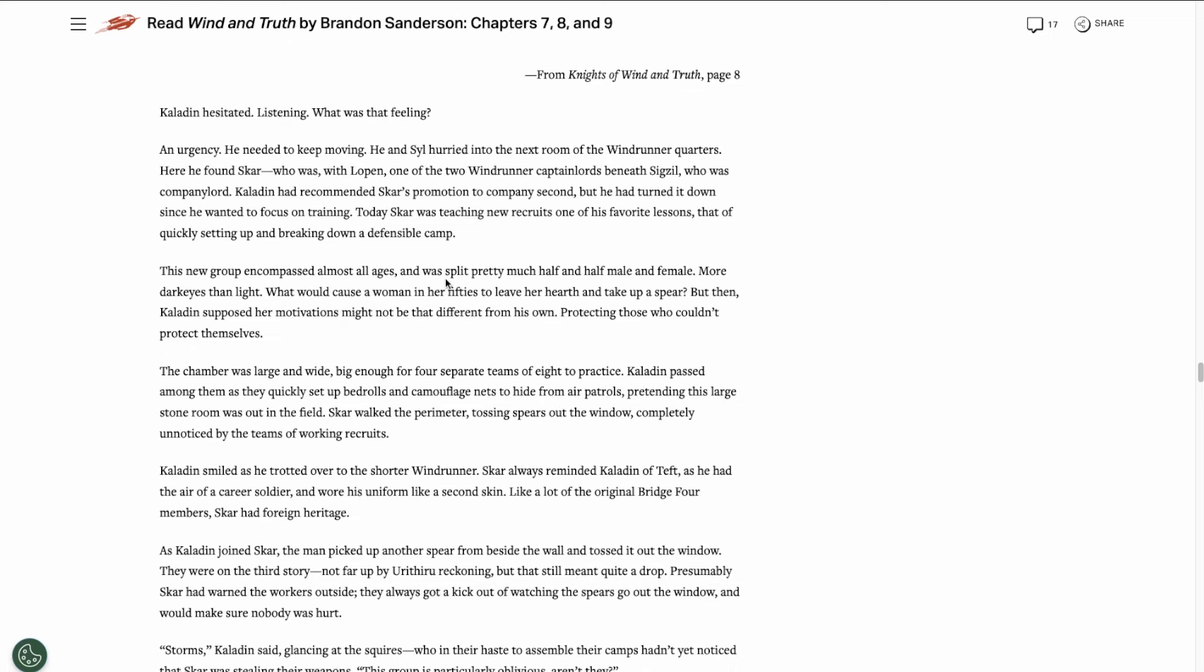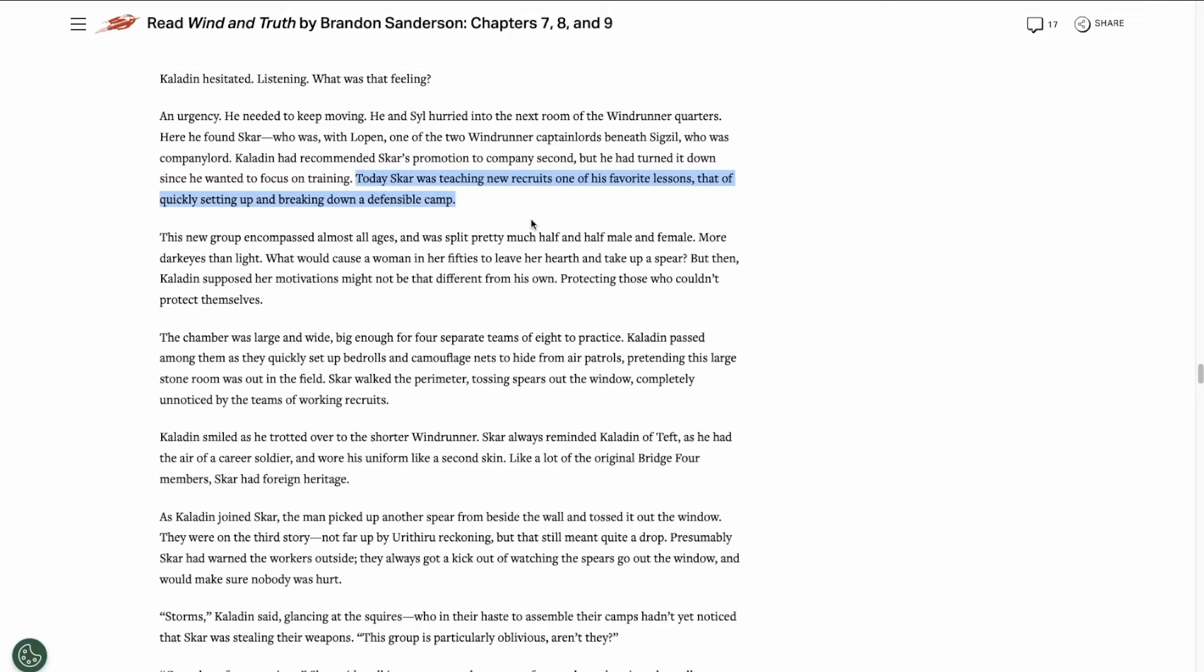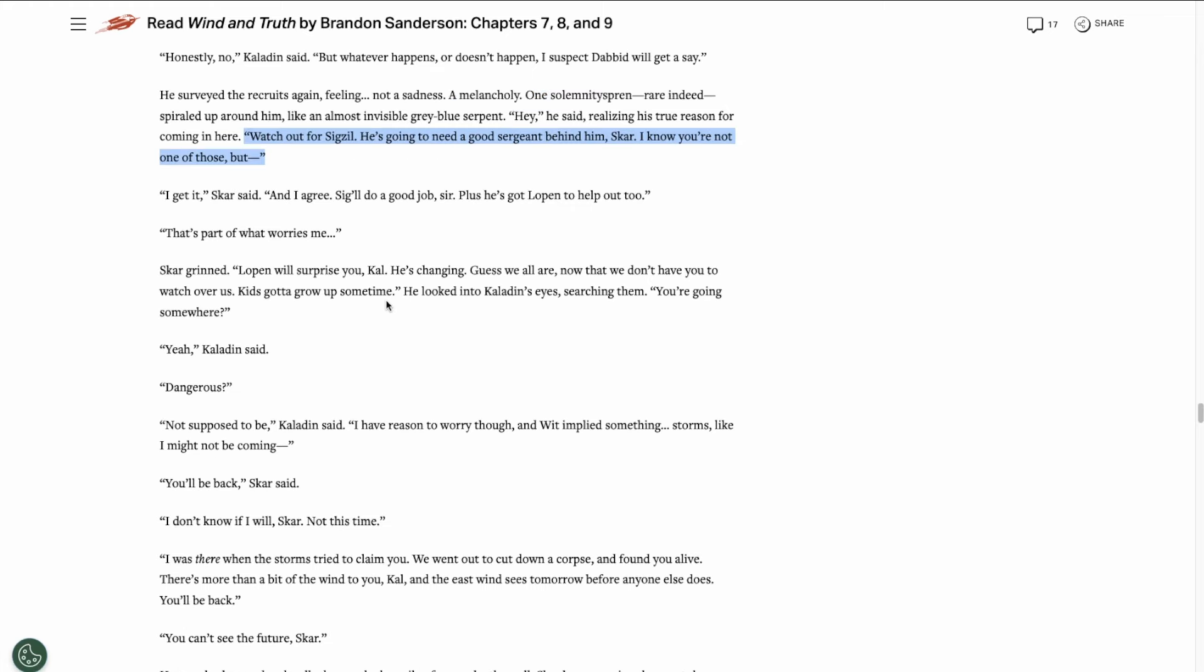So this chapter starts from Kaladin's perspective. He has a strange feeling, a sense of urgency. He goes to meet with Skar, who is teaching a bunch of windrunner recruits how to set up and break down a defensible camp. We see a new type of spren, a solemnity spren, which are apparently rare. It spirals up around Kaladin like a translucent gray-blue serpent.